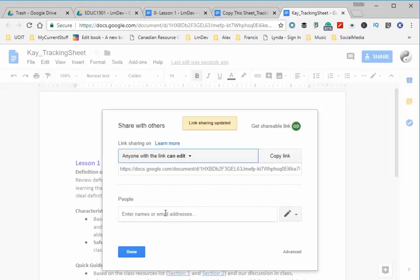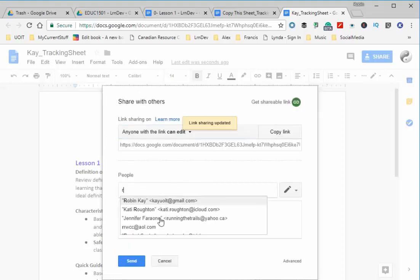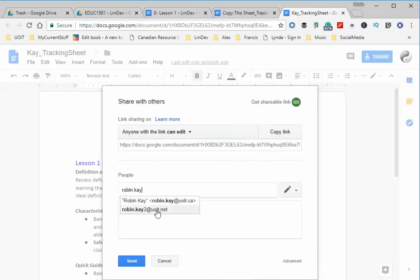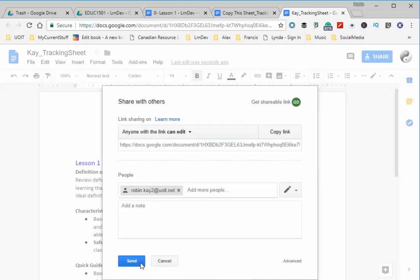Or you could just type in my email. There I am. Click Send. That will automatically send me a message that I can edit this file and look at the file.